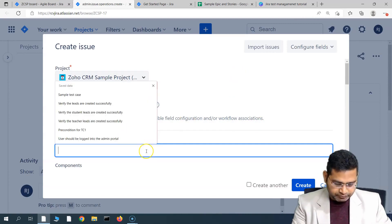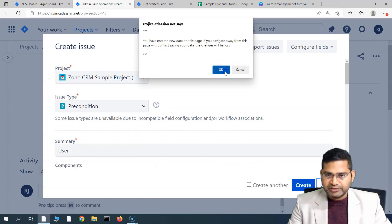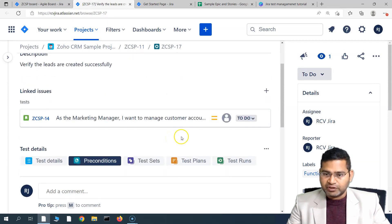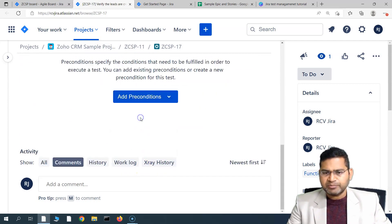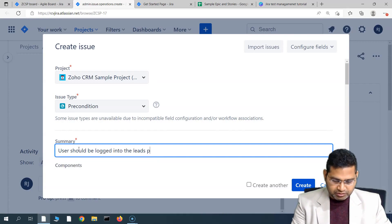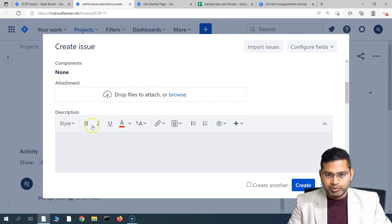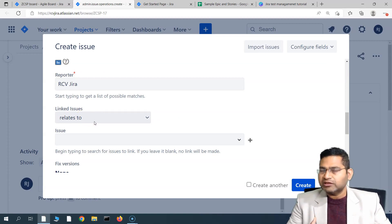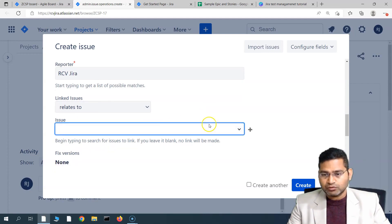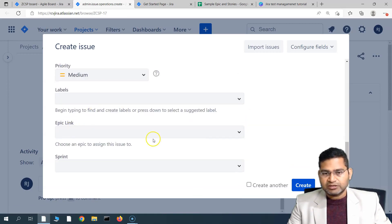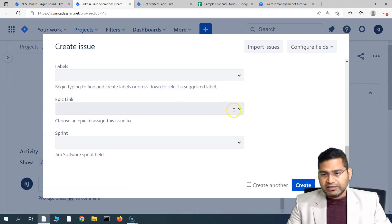Click on 'New Precondition' and it will open the same Create Issue window in Jira. The test case is 'Verify the leads are created successfully,' so the precondition will be something like 'User should be logged into the leads portal.' Add that as the summary and description. Also make sure you add a link — for example, 'Relates to' the user story ZCSP-14. Assign it to yourself as the tester and add the epic link, then create it.